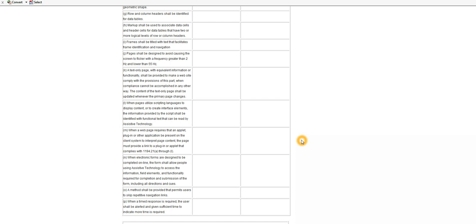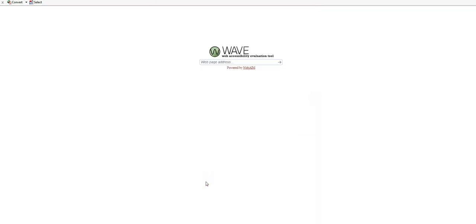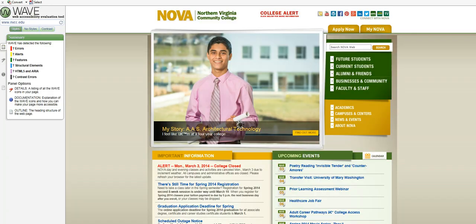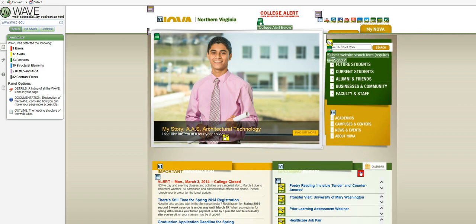The last thing in the accessibility section on Blackboard is this tool, WAVE, the Web Accessibility and Evaluation Tool. With this tool we could enter websites and let's go ahead and enter in the college's website and take a look at it. It does take a moment for the evaluation. See it's working on the, oh that was actually pretty quick, on the left there.